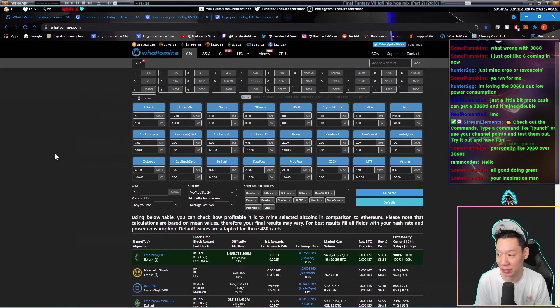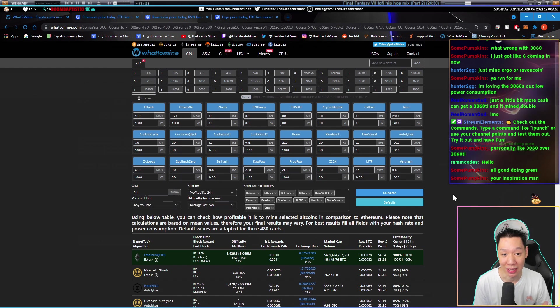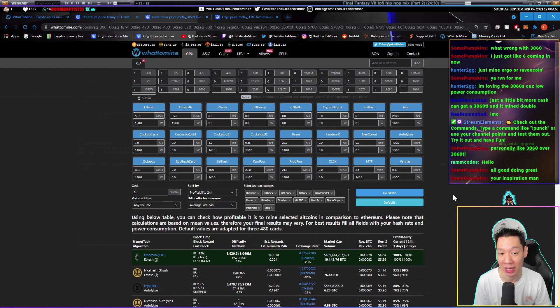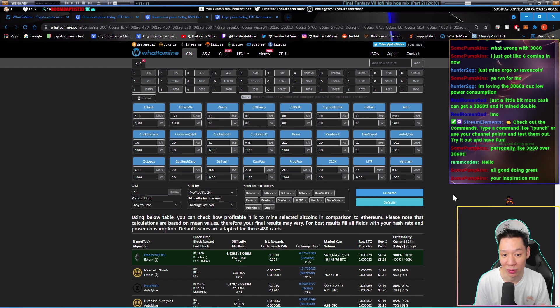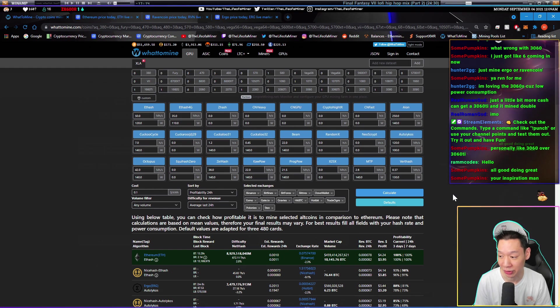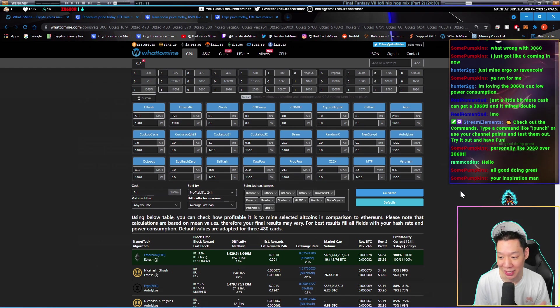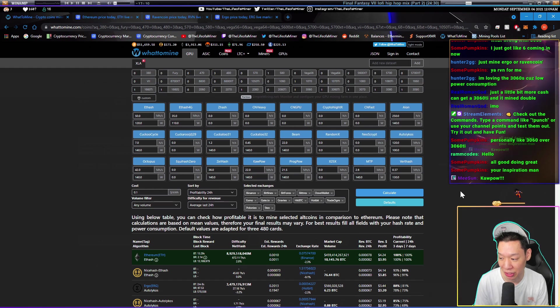So now plugging all the figures into WhatToMine, just go ahead and calculate. This is if you got the first version of the 3060 or if you bought the 3060 before June. On Ethereum, you're going to make around $4.24 a day before electricity.